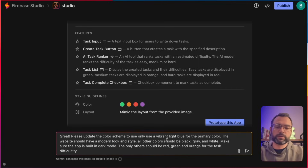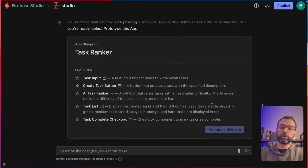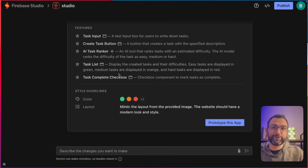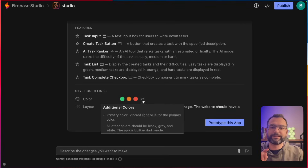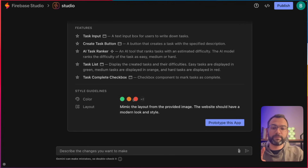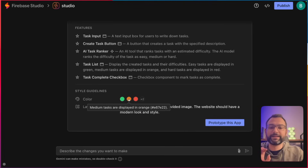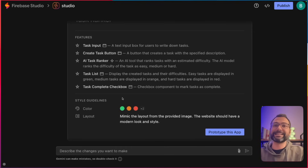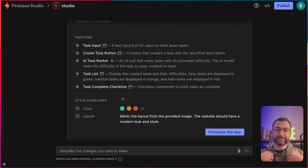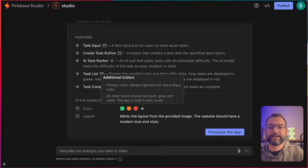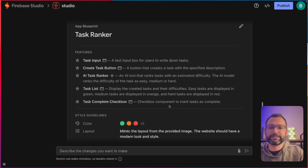We're going to kick it off and see what it does — it should re-update our task plan. Now you can see it actually updated the style guide in a really cool format. It outlined that the hard task is going to be red, the medium task is orange, and the easy task is green. It's taking our requests and turning them into application requirements, and everything looks super clean. This is going to look beautiful.